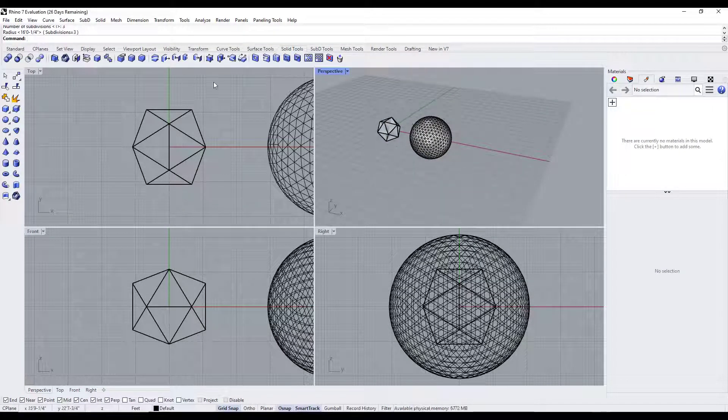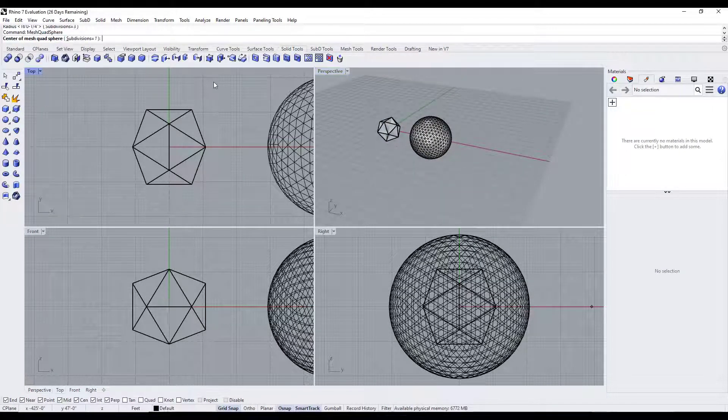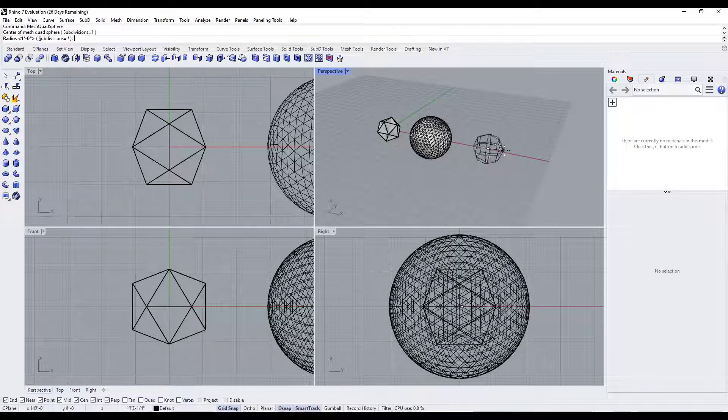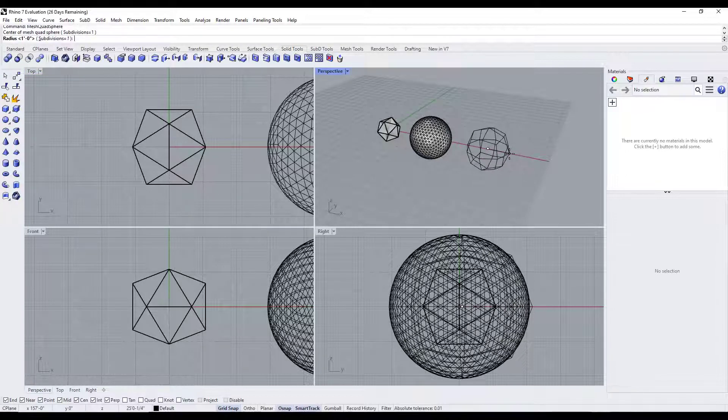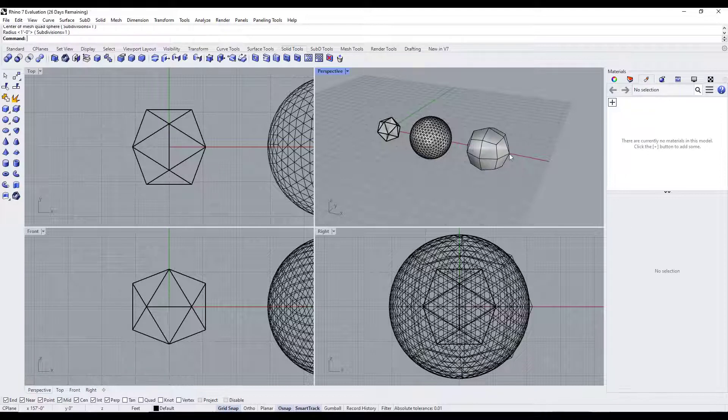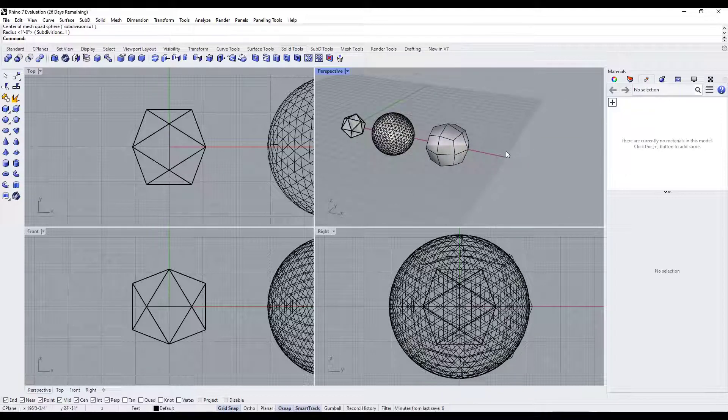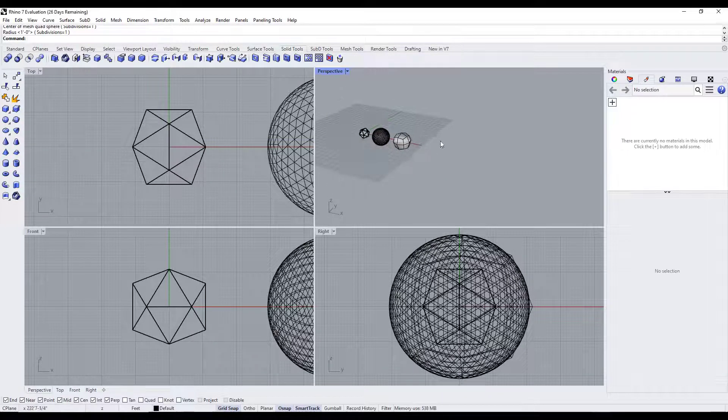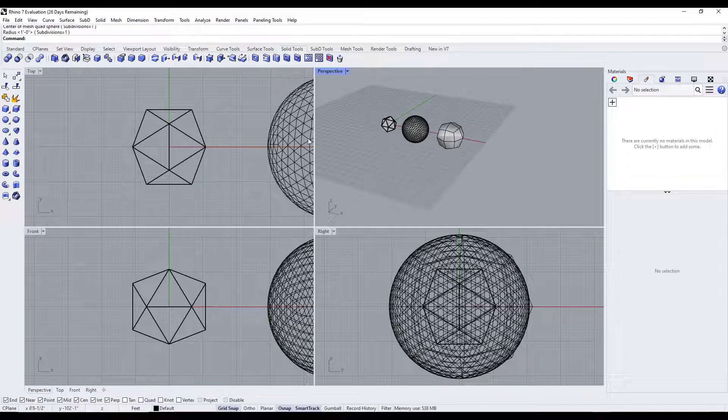There's also the mesh quad sphere. We're going to do the same thing - set a central point, and that's going to create a mesh quad sphere shape. Again you can adjust the number of subdivisions that come along with them.